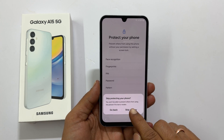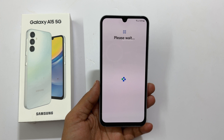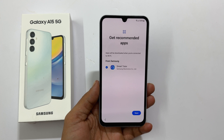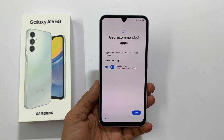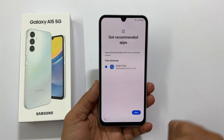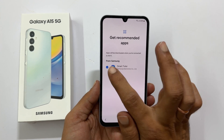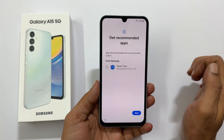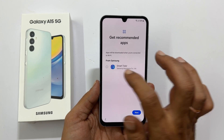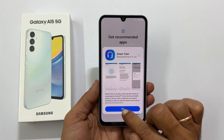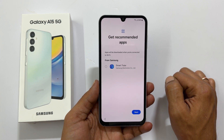Getting your phone ready — please wait. Getting recommended apps. It is showing the Smart Tutor app. You can keep it or unselect it. You can read more about this app here. Once you are done with your selection, tap next.